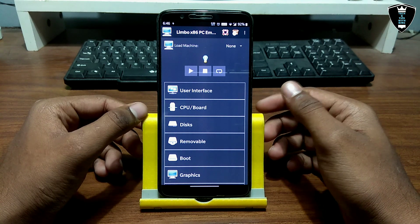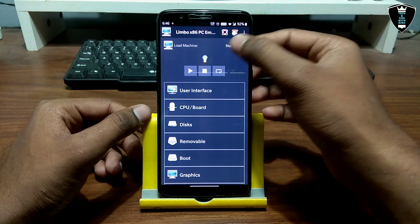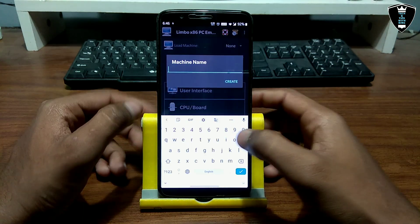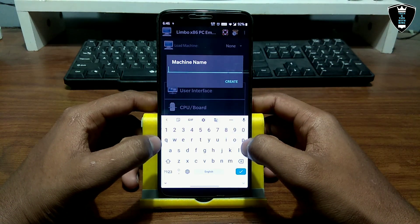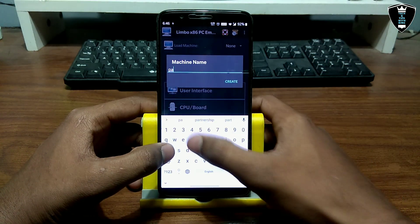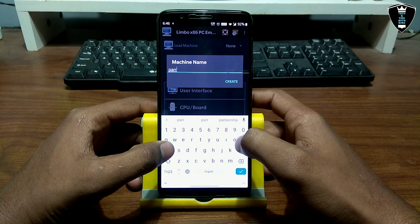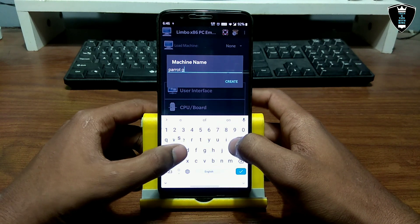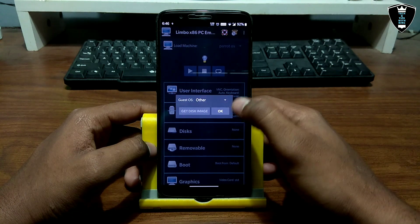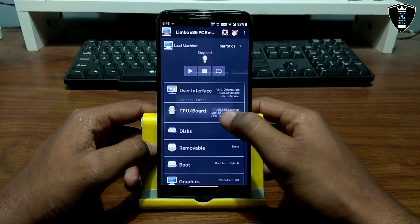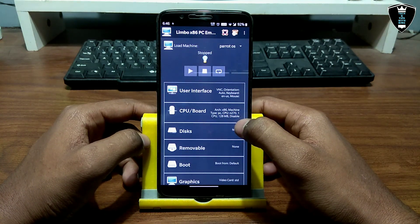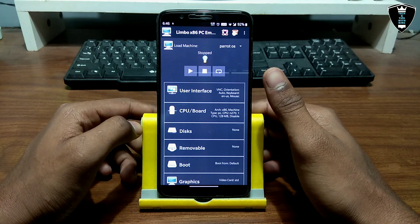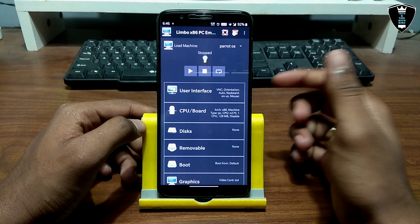Now I'm going to create a machine in Limbo PC Emulator. I'm going to name it 'Parrot OS' and click Create. One thing to note: whether you have a high-end or low-end device, it will take a lot of time to run Parrot OS the first time, but afterwards it will run quickly.